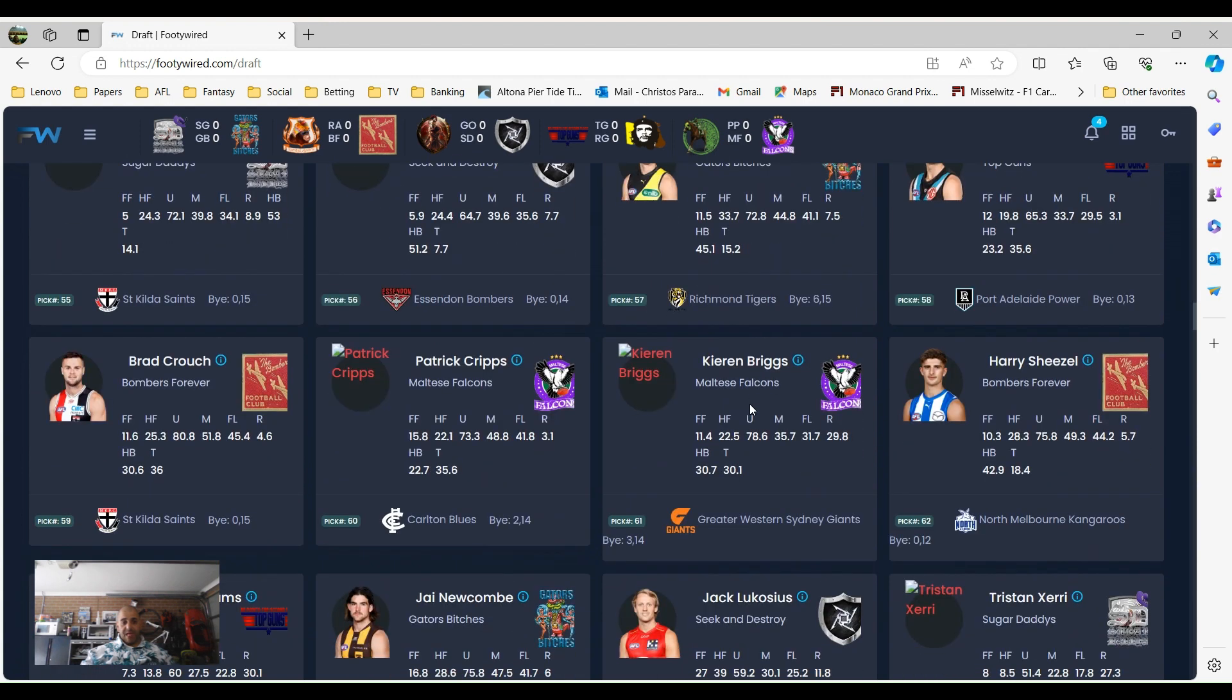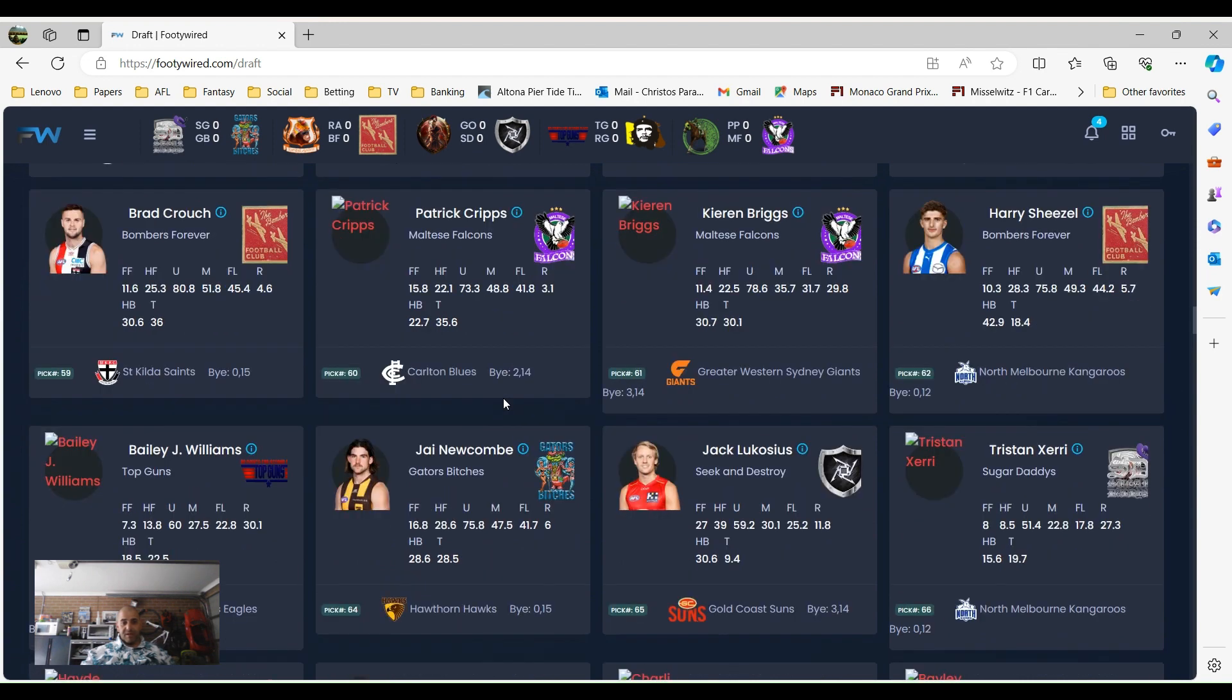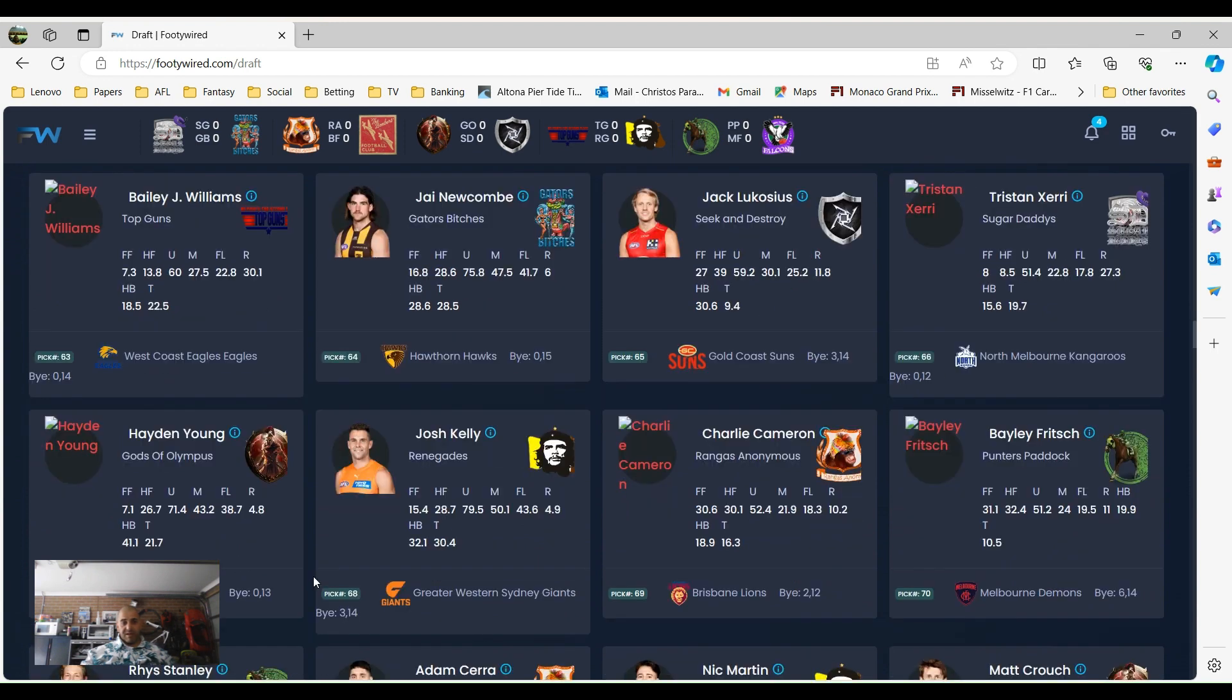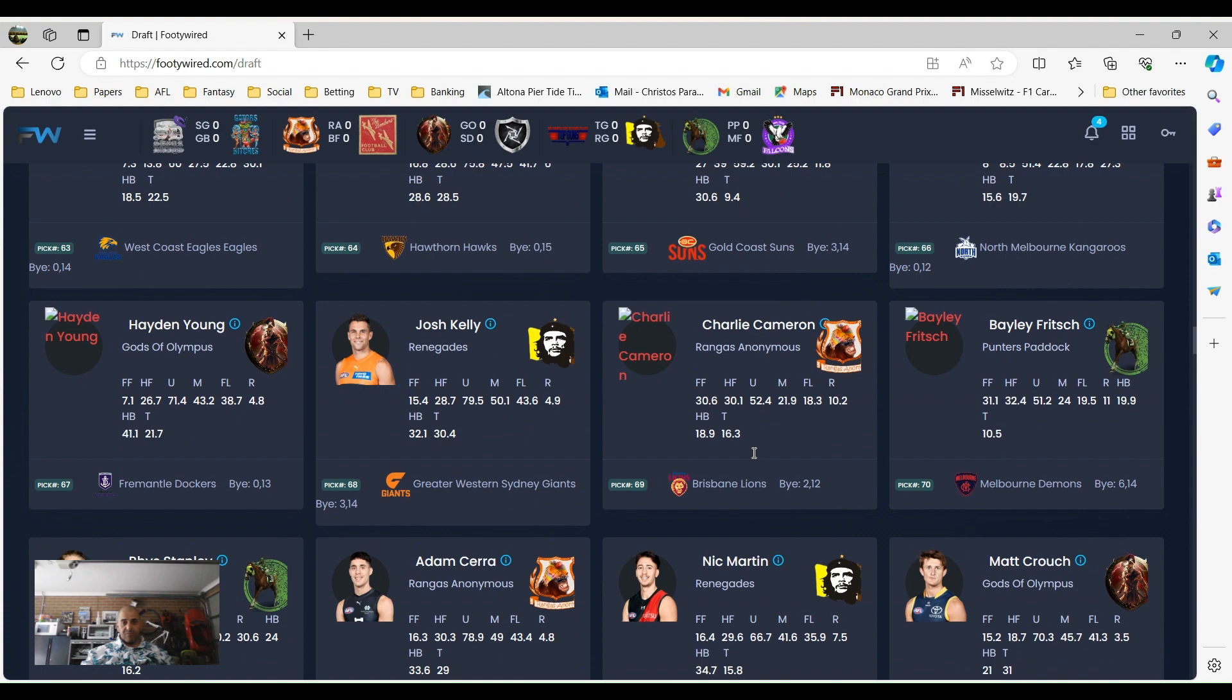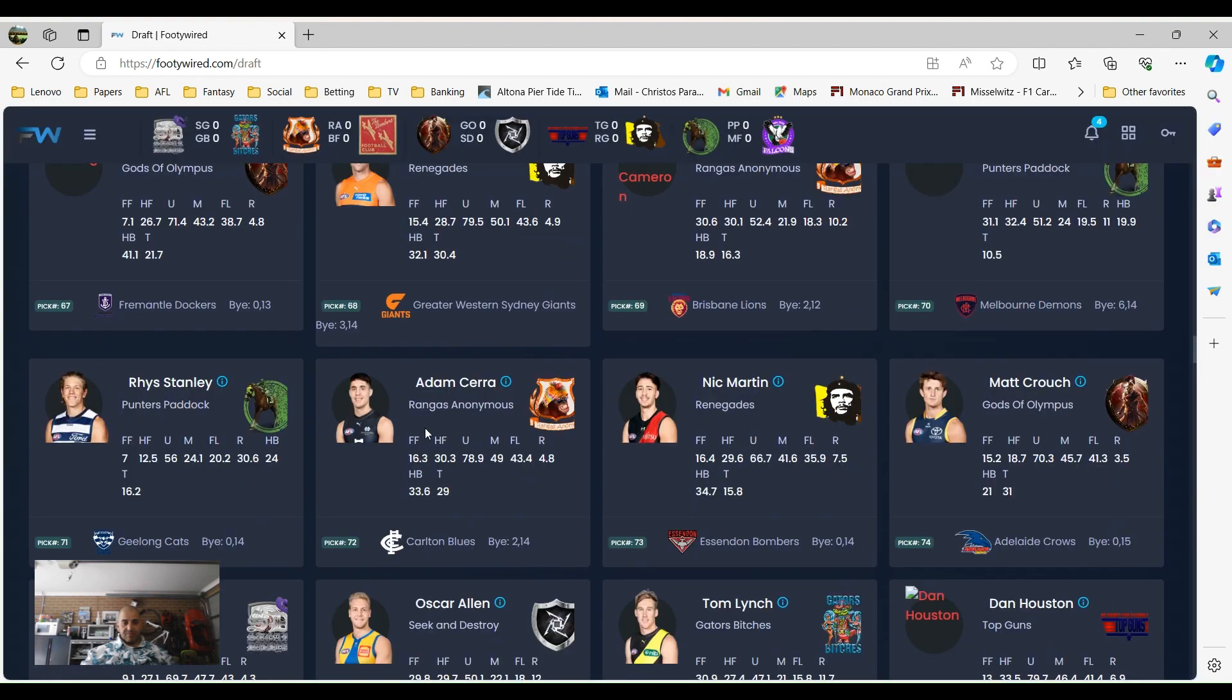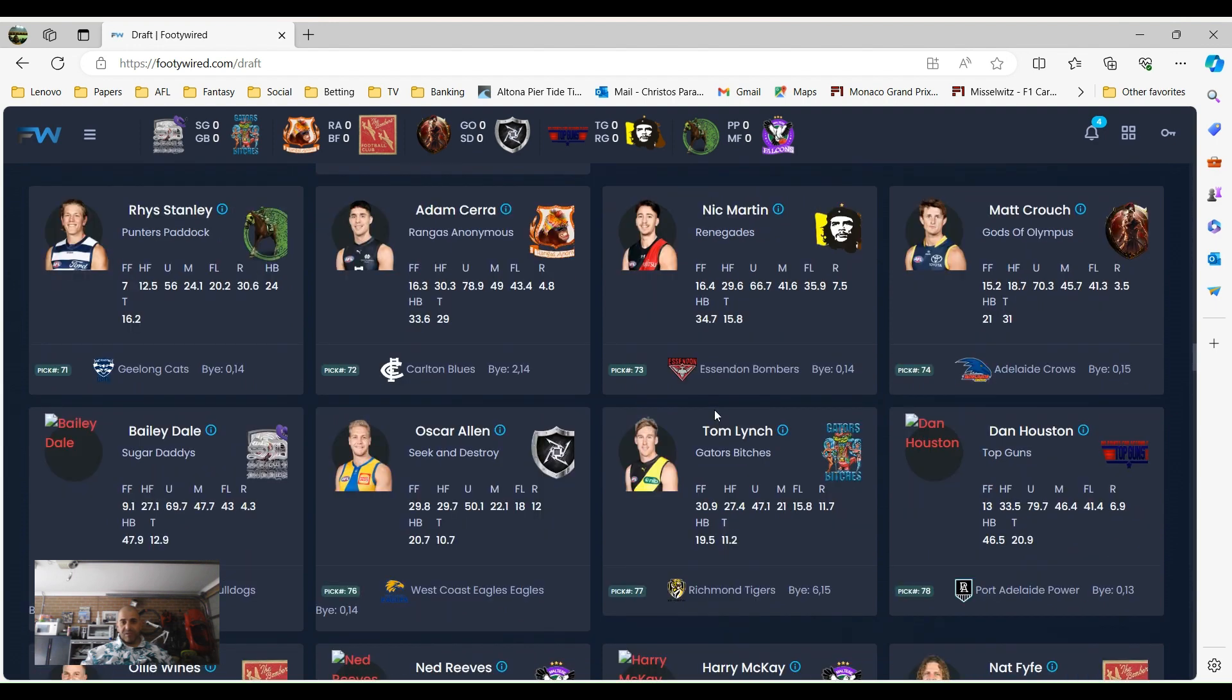A couple of halfbacks in Blakey, Whitfield, Wilkie, Ridley, Short all went there together from picks 53 to pick 57. And then Patrick Cripps, pick 60, interesting one but pretty late. You think could have gone a bit earlier.